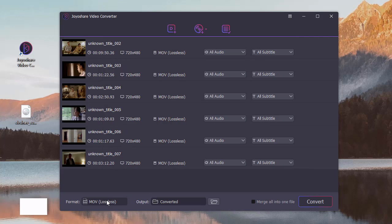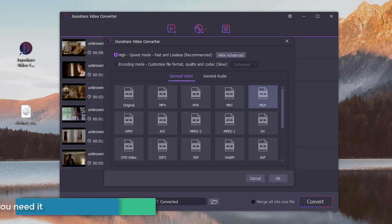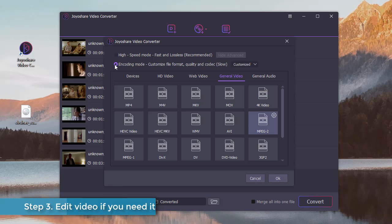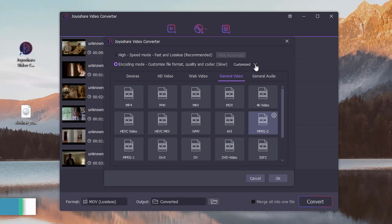If you want to edit the video, you can choose Encoding Mode. In this mode, you can customize file format and quality.